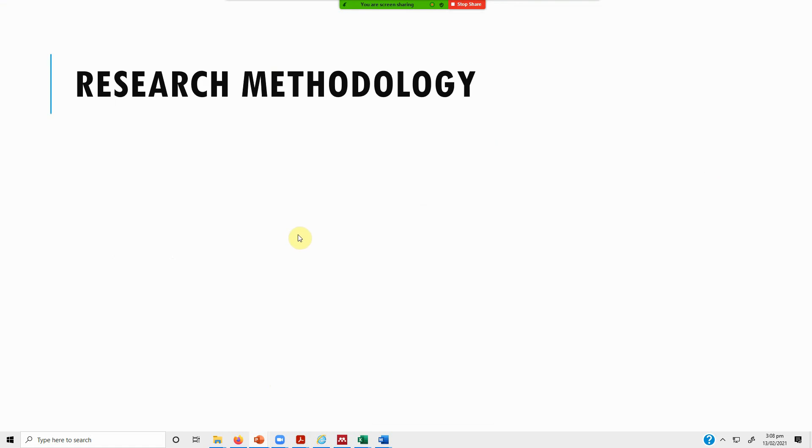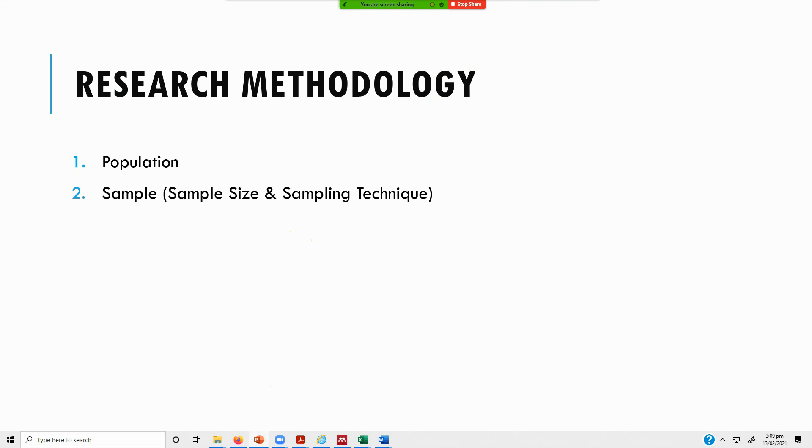Research methodology. Now what to include in your research methodology? Obviously you start by defining your population. So what is your population that you are interested in? Your target population, your samples, and then based on your study, the need for your study, your sample size and the adequate sampling technique that you want to use.